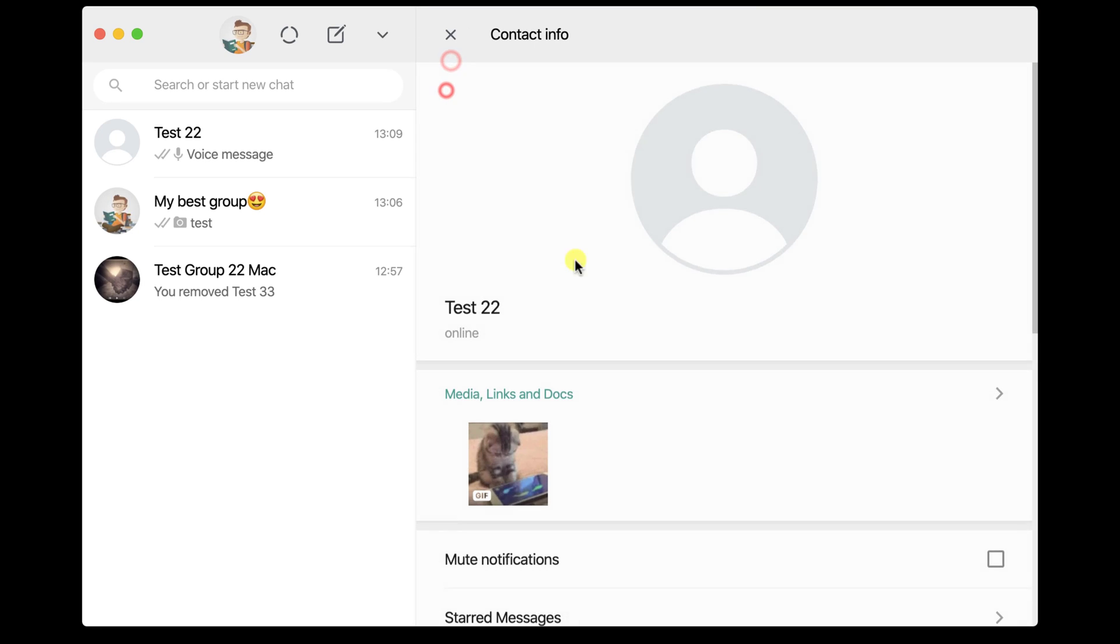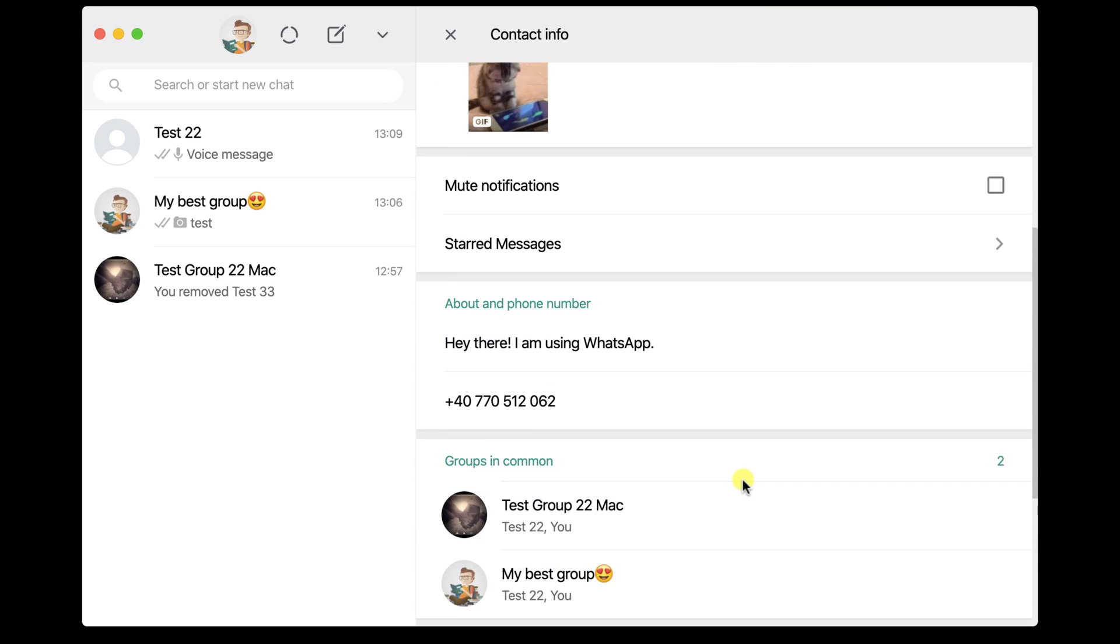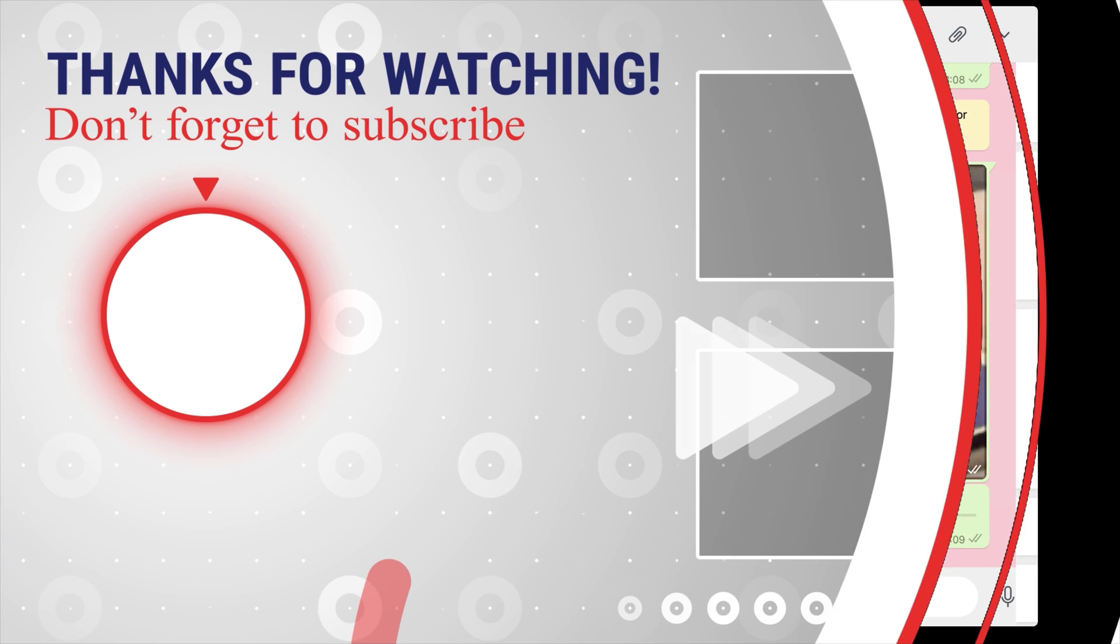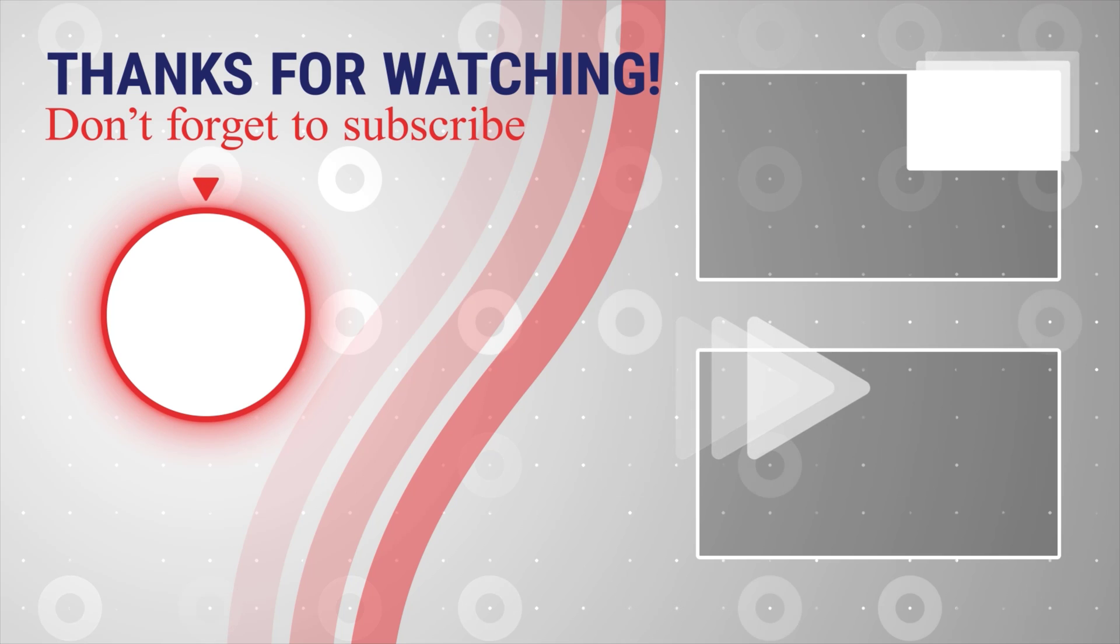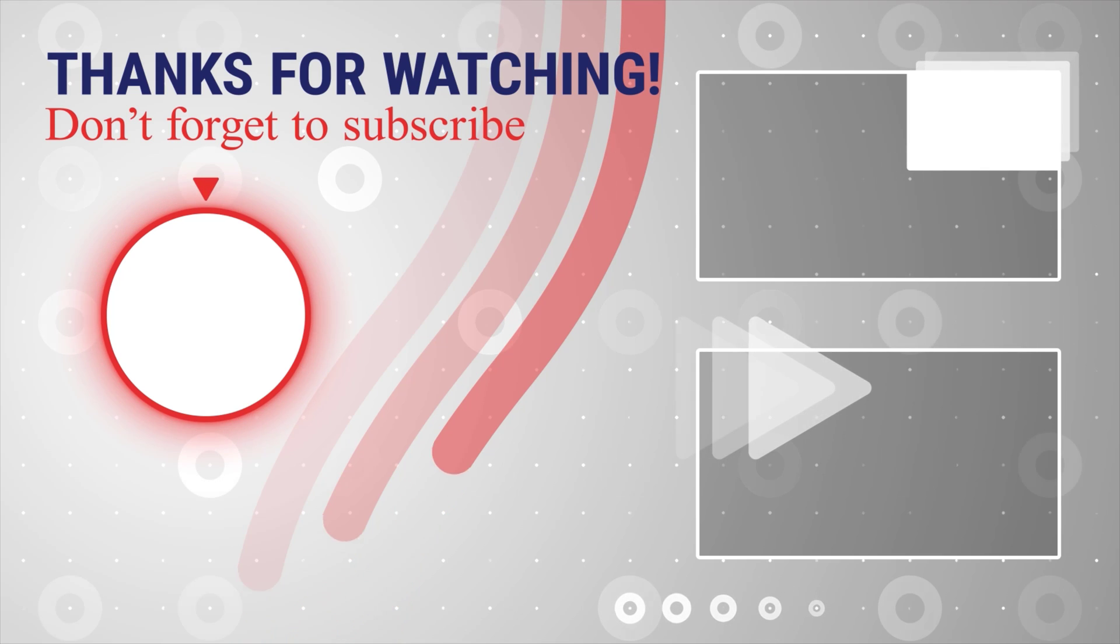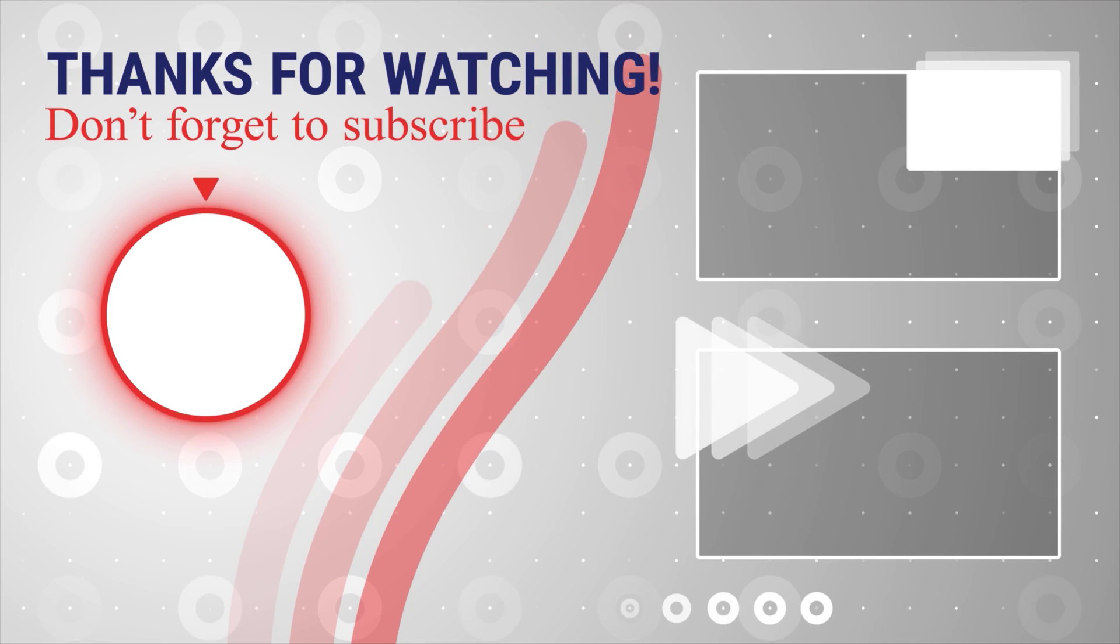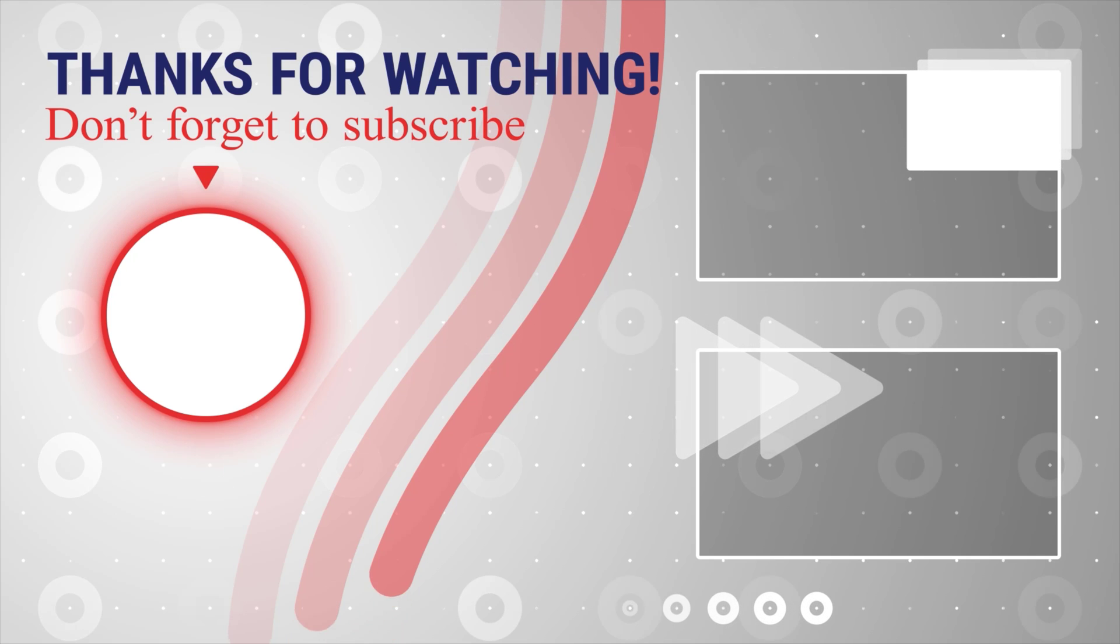So this is how you start and continue the chat with somebody on WhatsApp for Mac. If this was useful, please like, share and subscribe. You can also watch more videos from the right. Also, if you have any questions, please ask them in the comments area below.